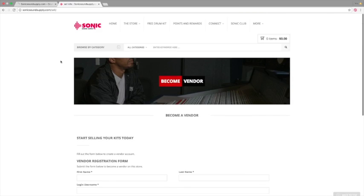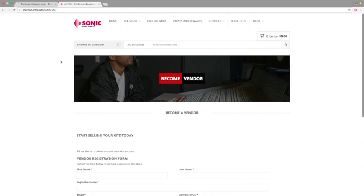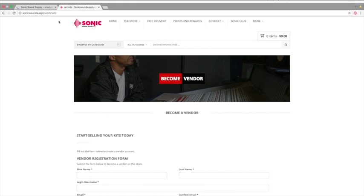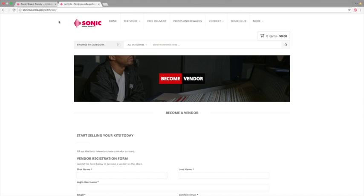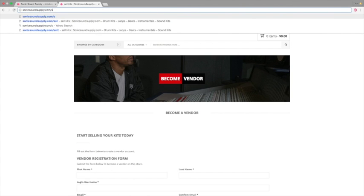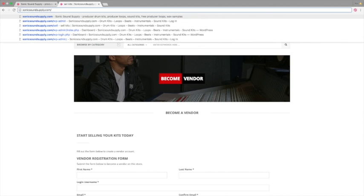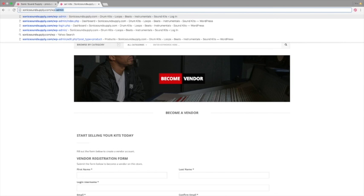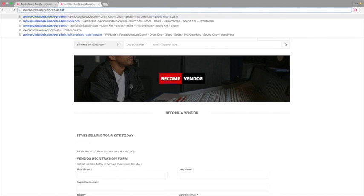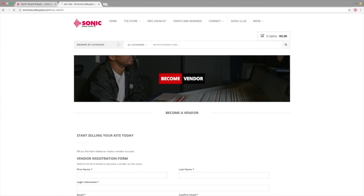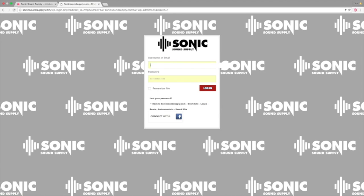So once you get the email through, it will be an access link to your backend. So basically it's going to be sonicsoundsupply.com forward slash wp-admin. This is where you log in to your dashboard. Username or email goes in this first box, your password in the second, click remember me, and then log in.